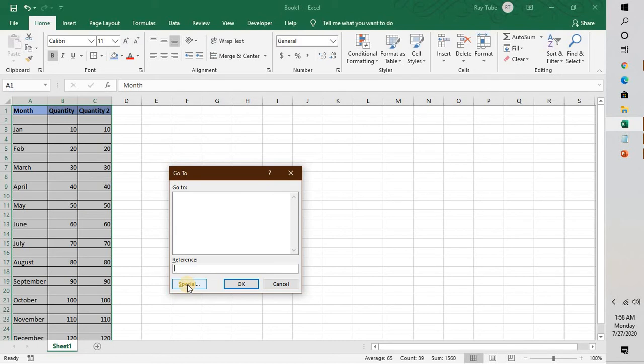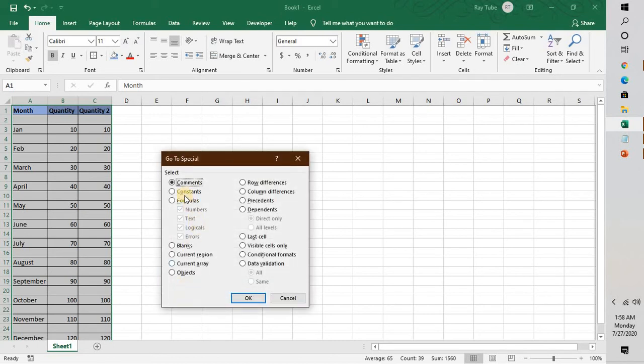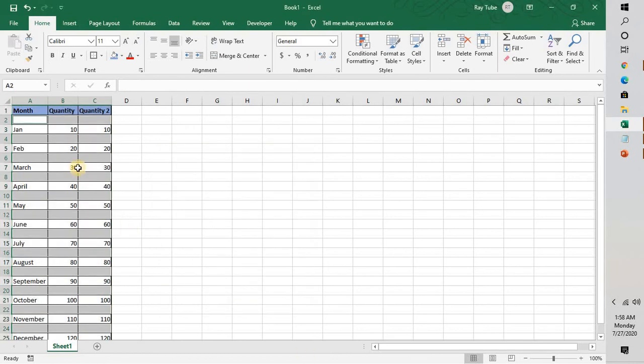As soon as you are on this window, you will have to click on Special. Once you are on the Go To Special page, you will have to highlight Blanks right here and click on OK. What this will do is it will highlight the blank rows in the Excel.